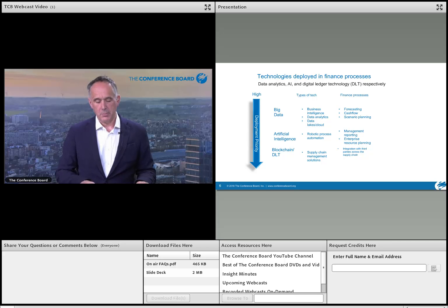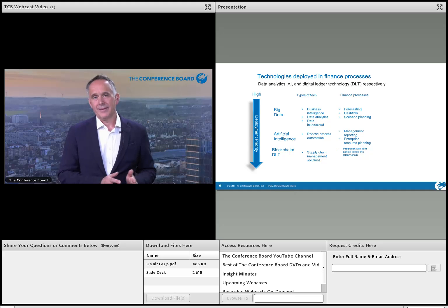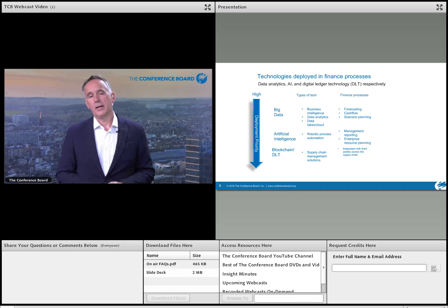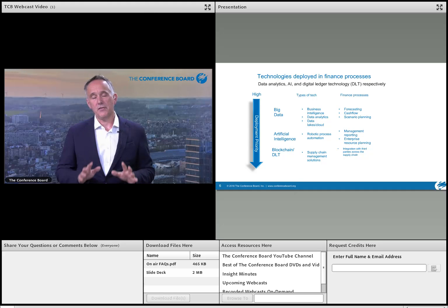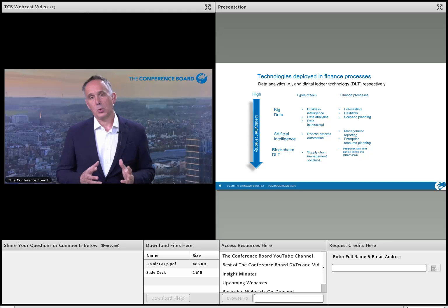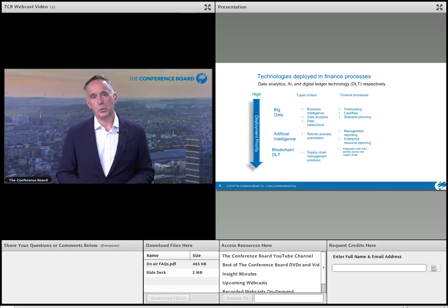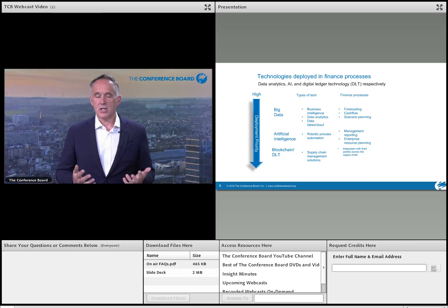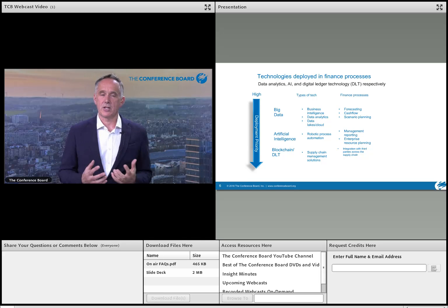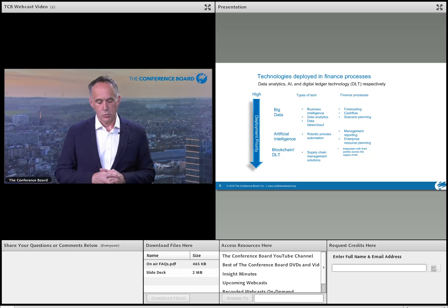One example I heard: a pharmaceutical company wasn't managing this process well, lacked the right proformas, and had poor data quality as a result. They had to raise an extra $2 billion on the markets because that data was so poor — and then it was discovered to be a mistake. These are really significant issues if we don't get data quality and analytics right.